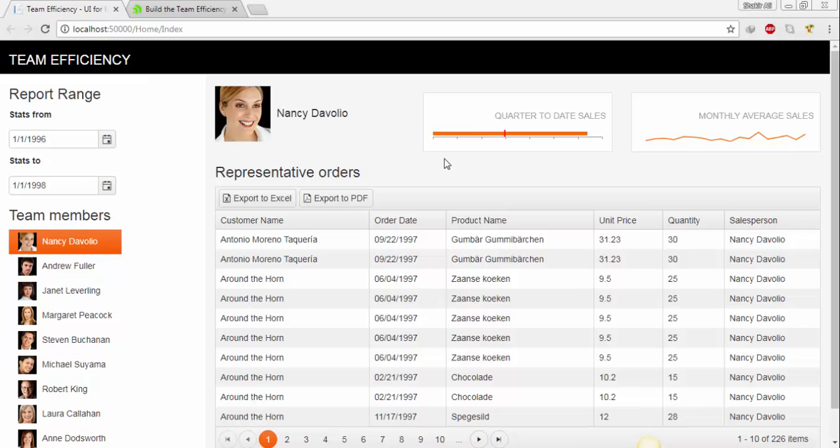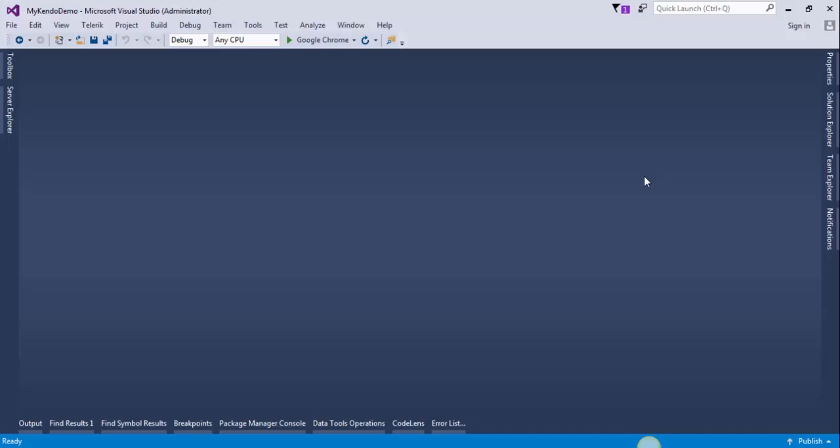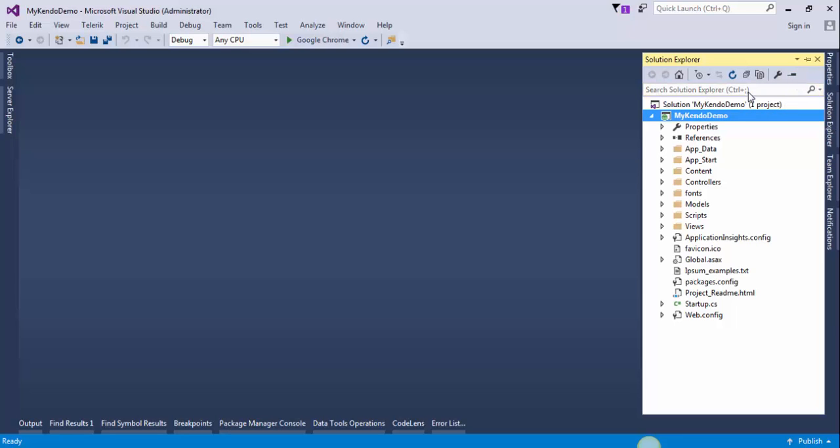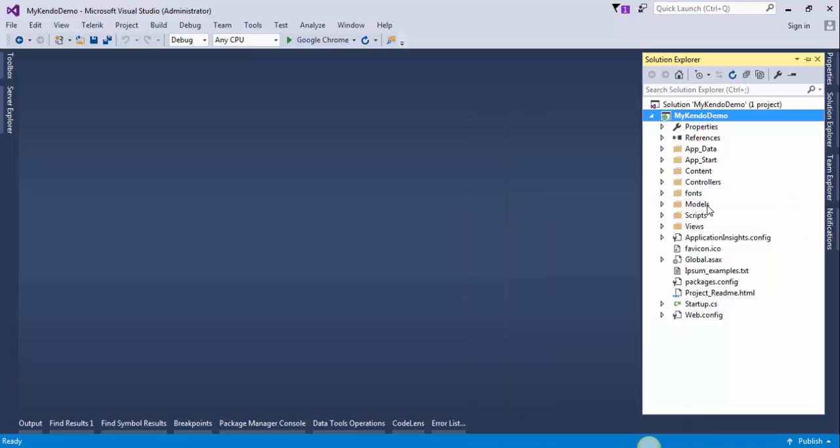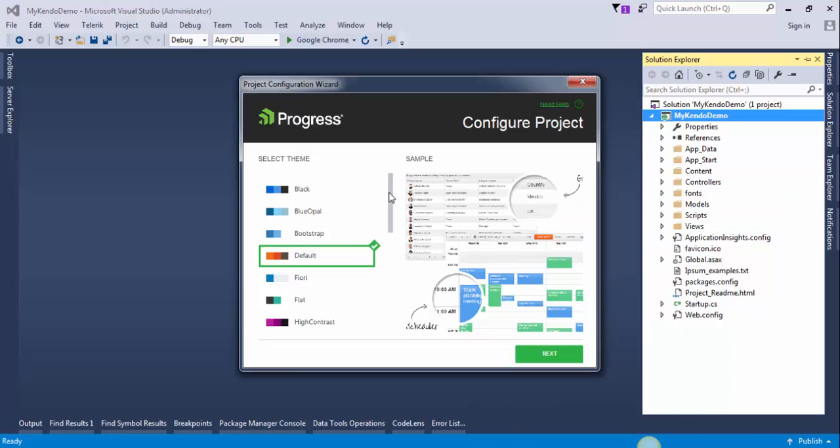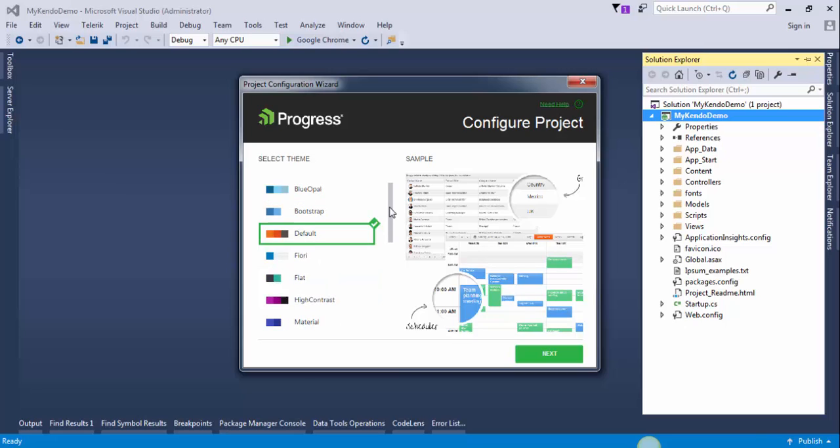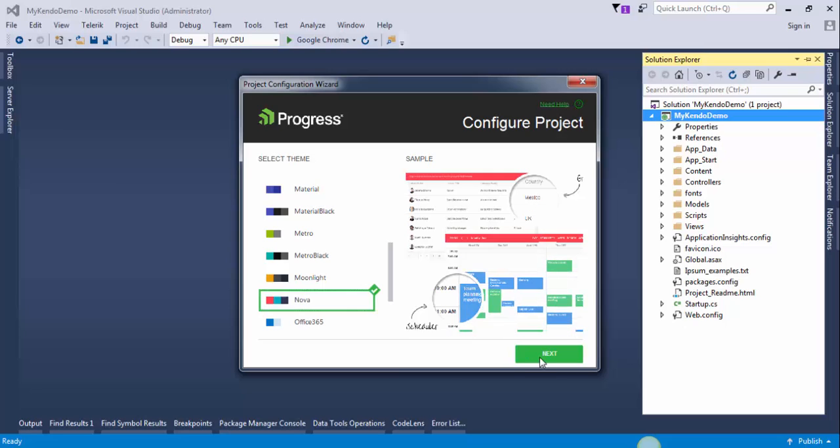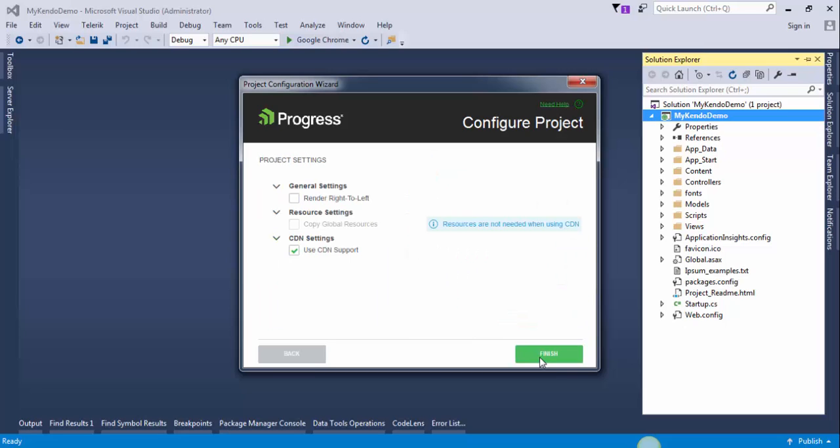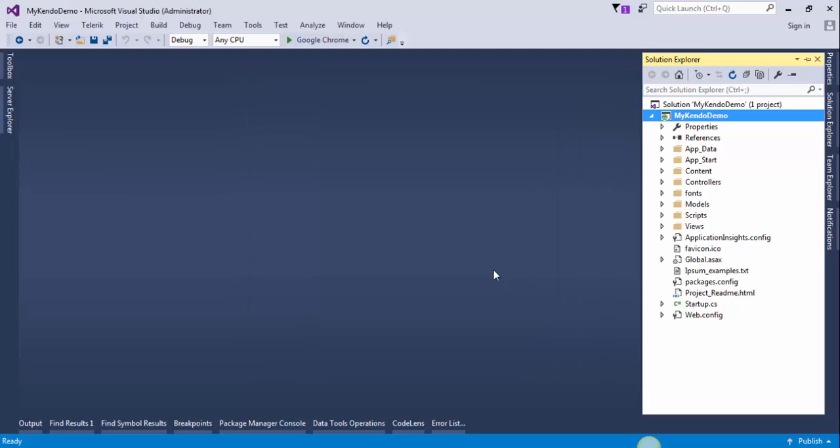So let's flip to Visual Studio. Go to the solution Explorer and right click on your project, select Telerik UI for ASP.NET MVC and click on configure project. This will display all the themes that Telerik provides. I will select Nova, press next and press finish. Now save the changes and run the project.